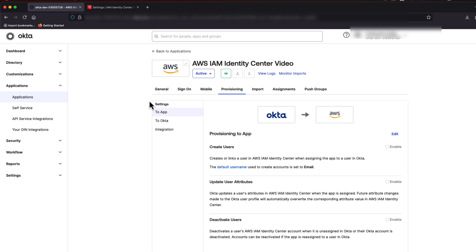And for Okta, you would need to edit this page to allow Okta to create, deprovision, and update users.